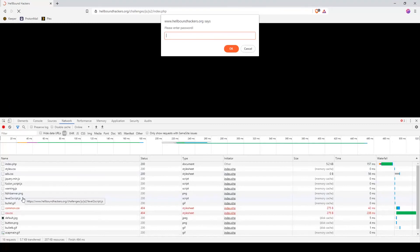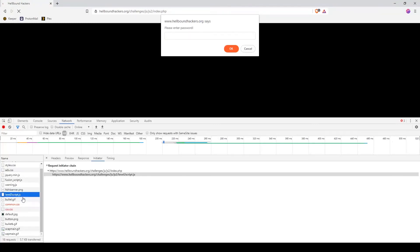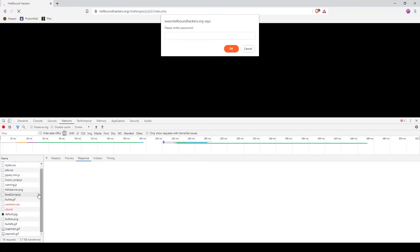If you look, there is a level2script.js file. Once again, you don't have anything in the response - you cannot see the content. But you can actually right-click and open in new tab. This will allow you to see the content of this JavaScript file.